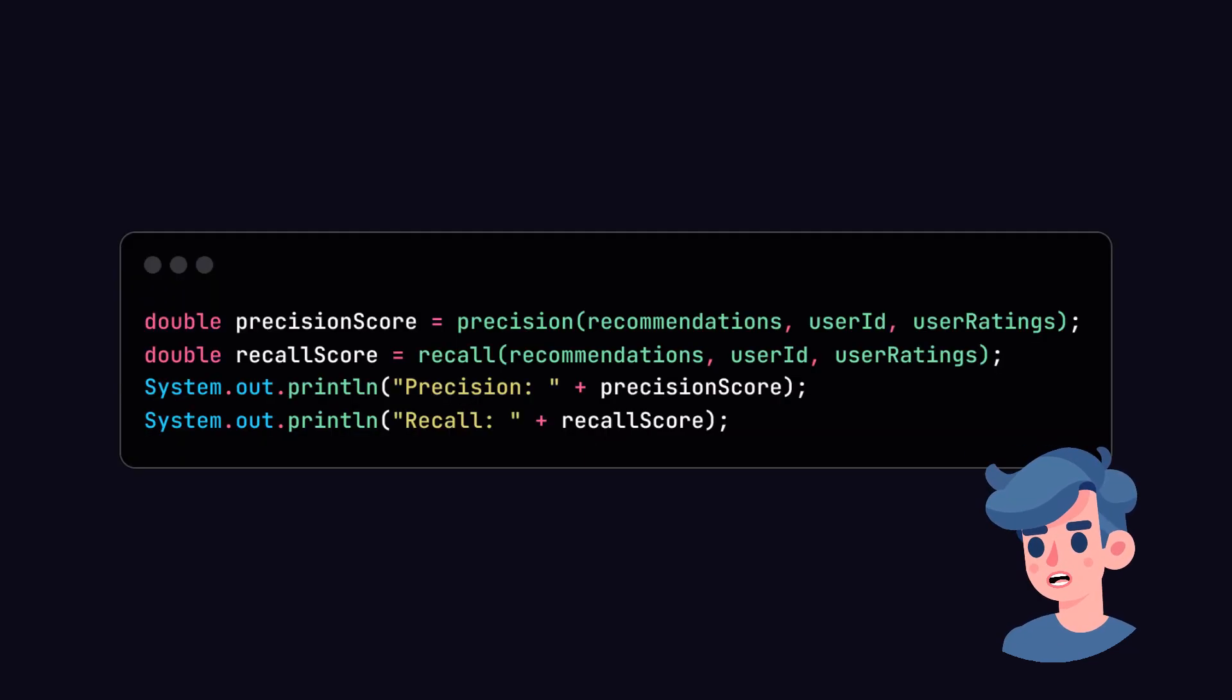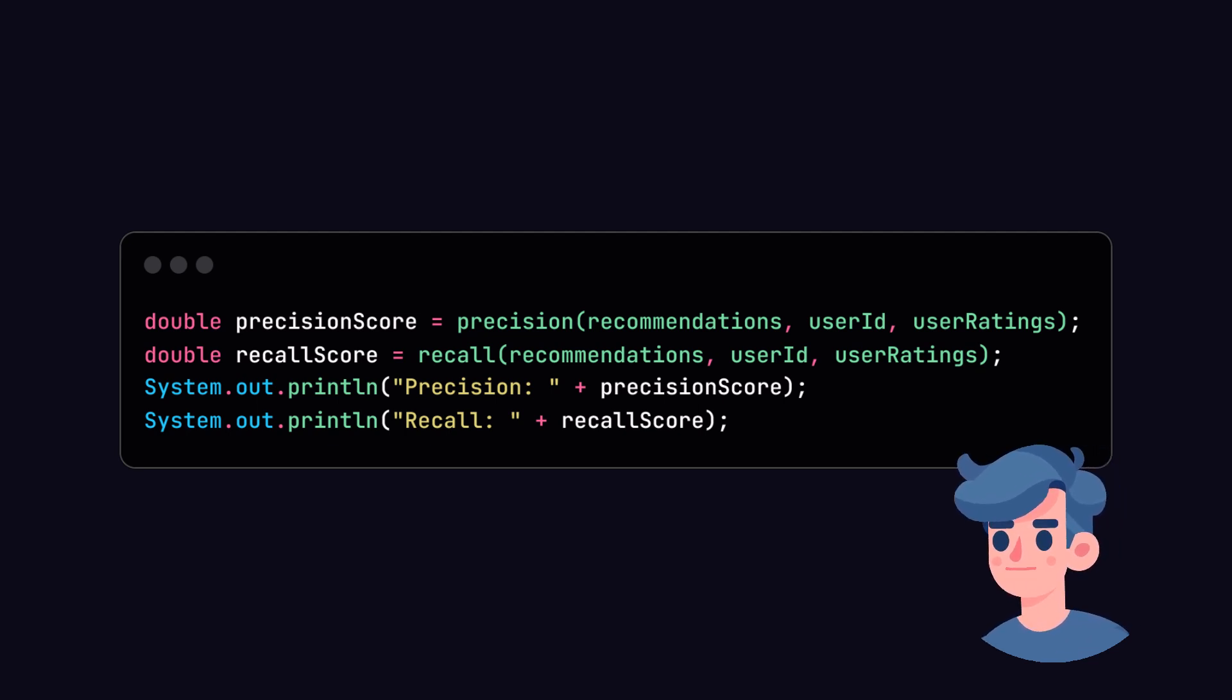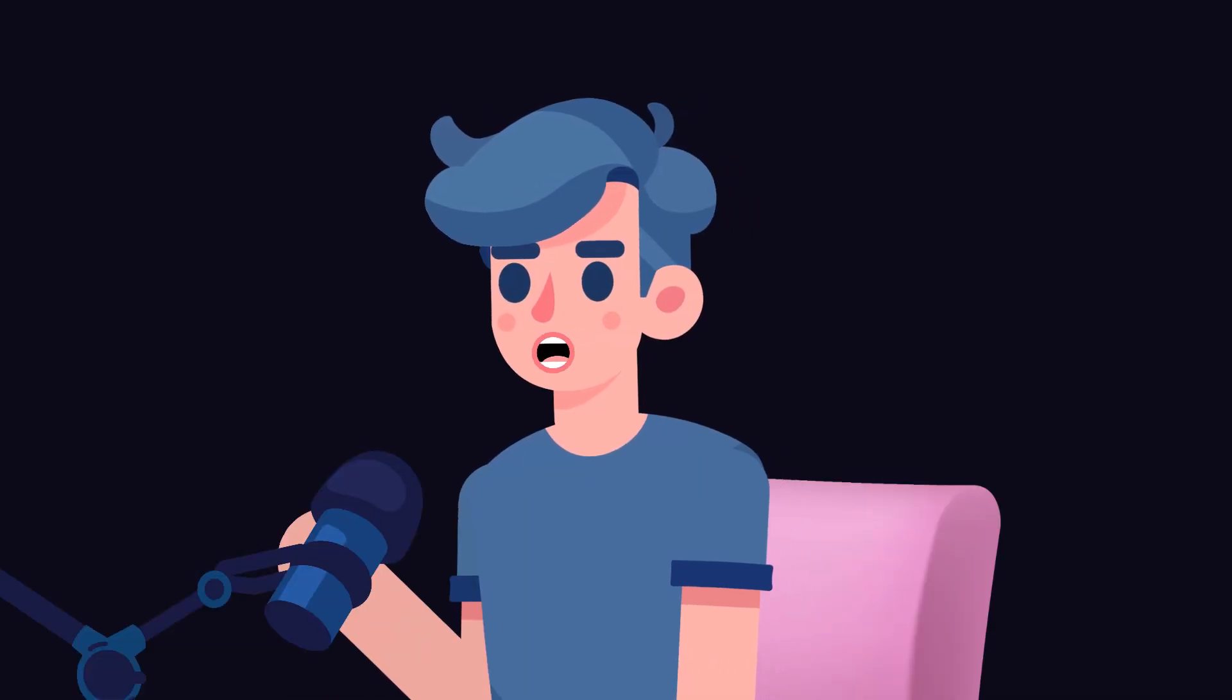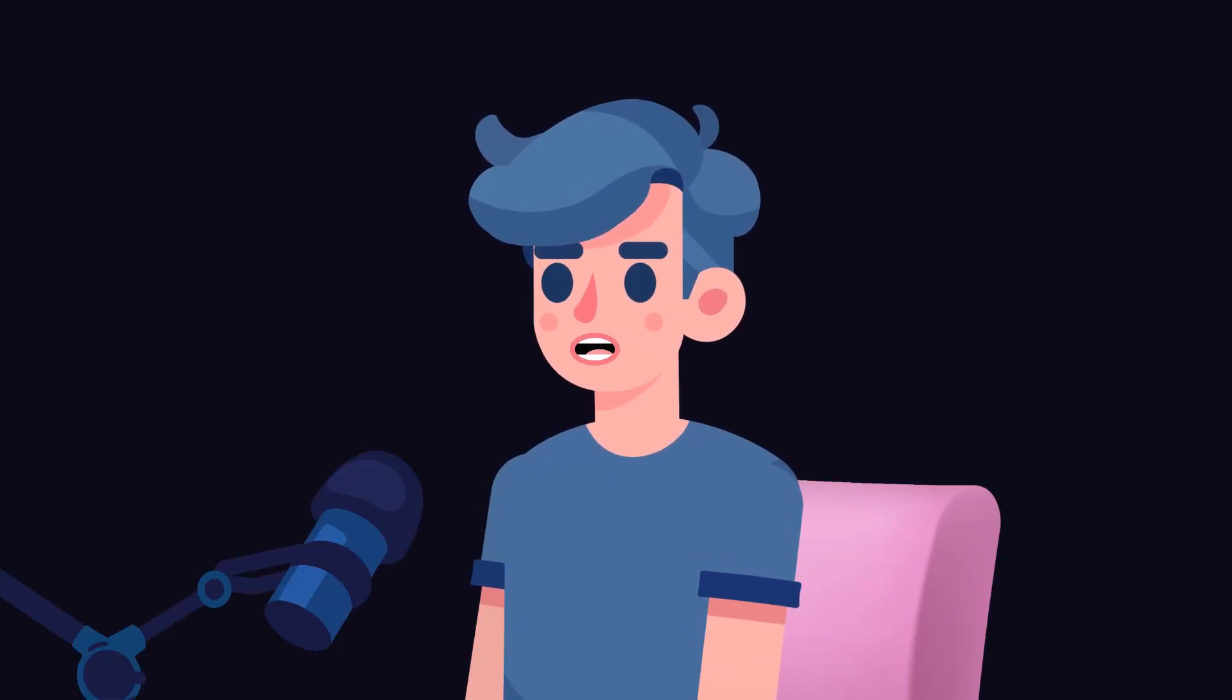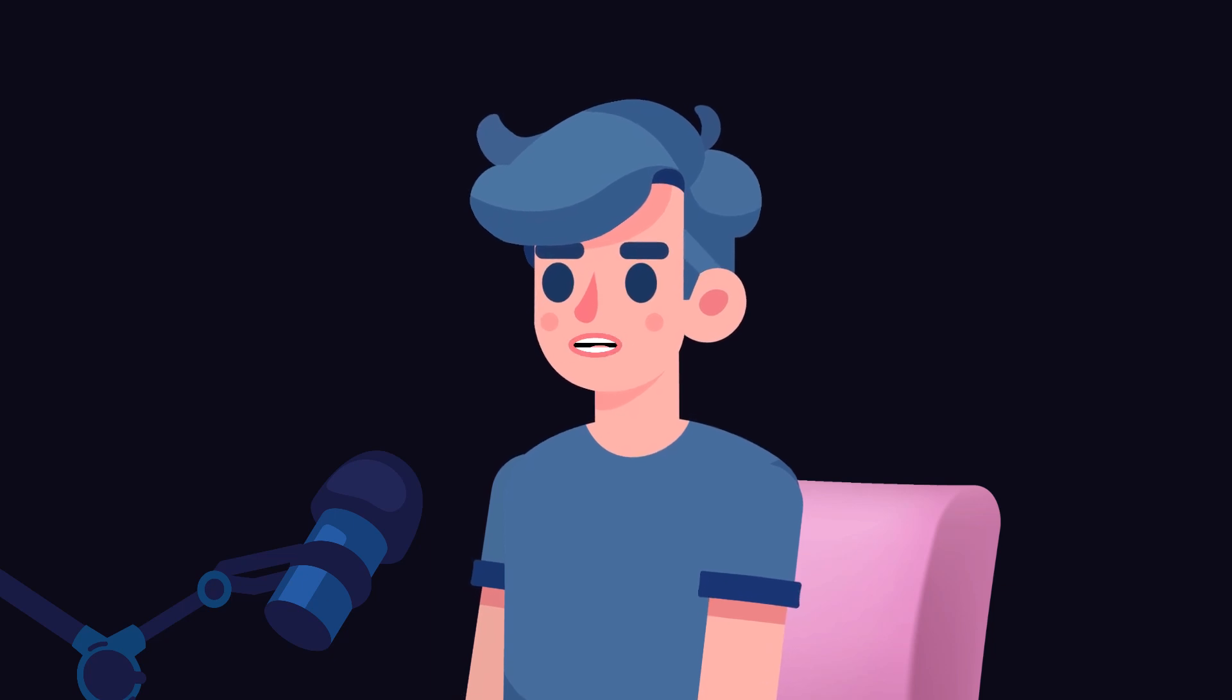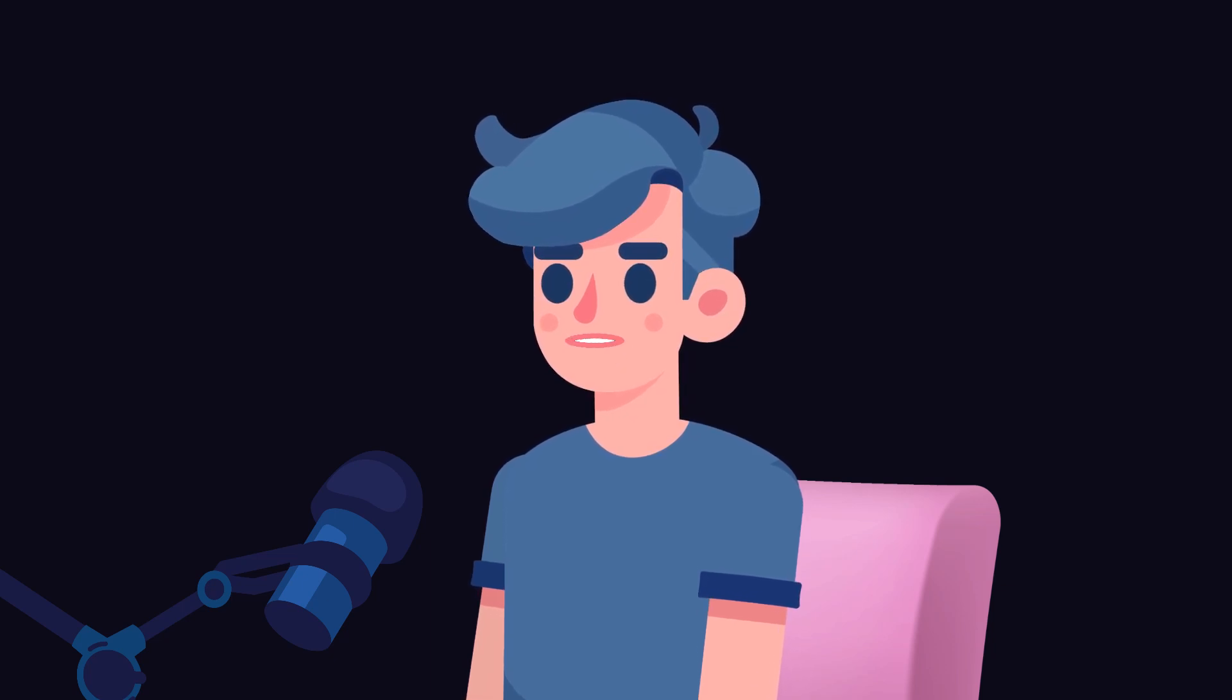Now that we have our precision and recall methods, we can evaluate the recommendations after generating them. Let's add a quick test in our main method to compute and print these metrics. With this addition, you will get a clearer insight into how effectively your recommendation system is performing regarding precision and recall.